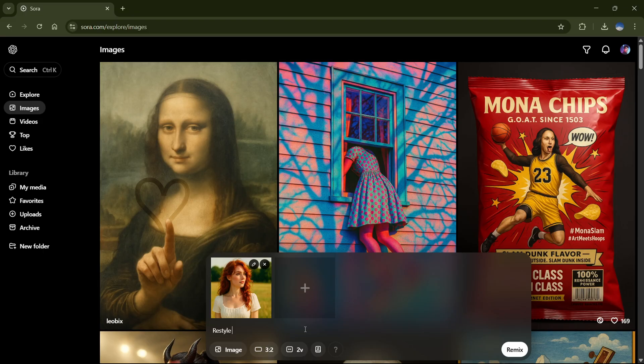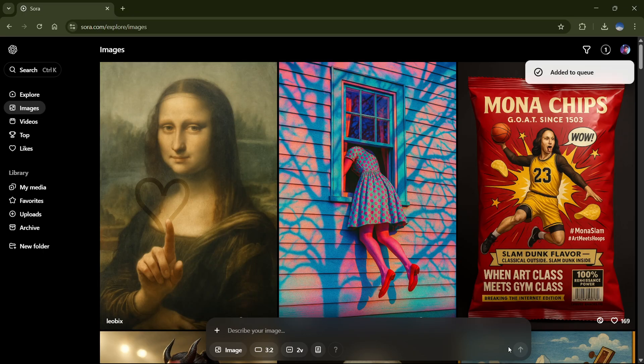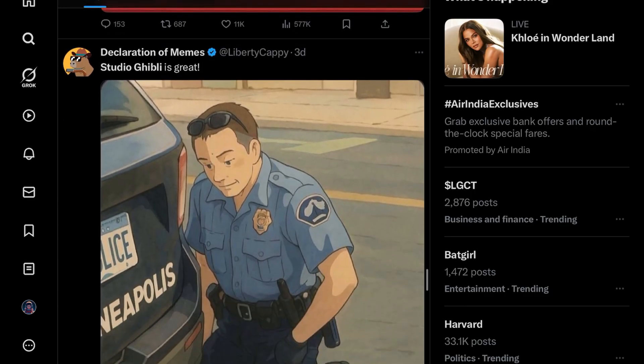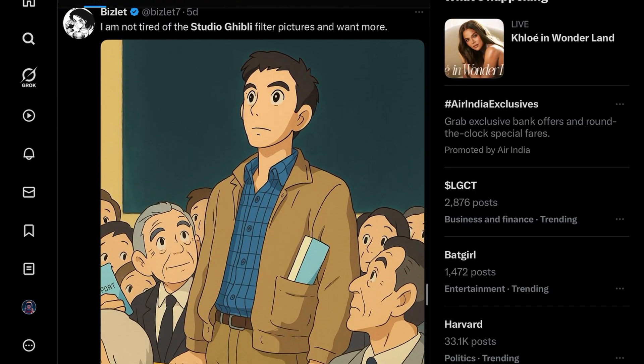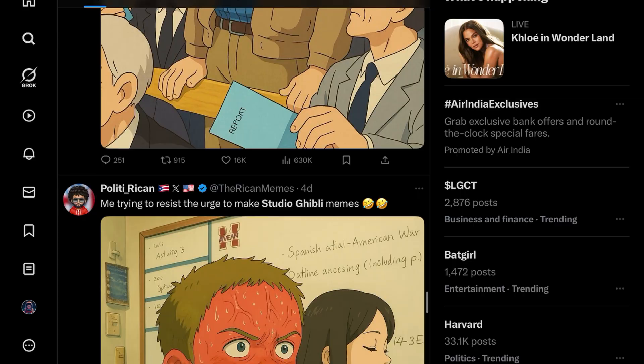Once that's set, type in your prompt. Restyle this image into Ghibli style. Now, just hit Generate and let Sora do its thing. Now, I picked Ghibli because, well, it's trending. But there are way crazier styles out there.